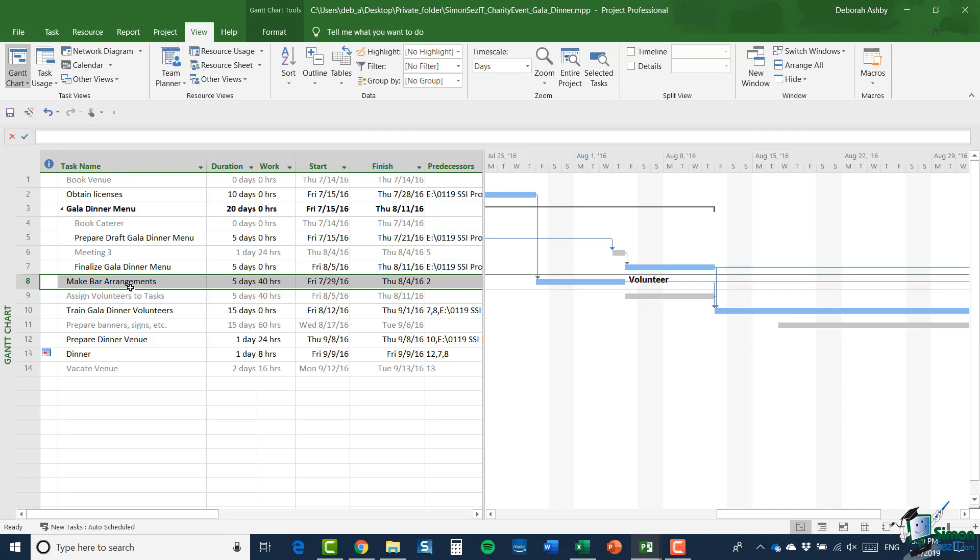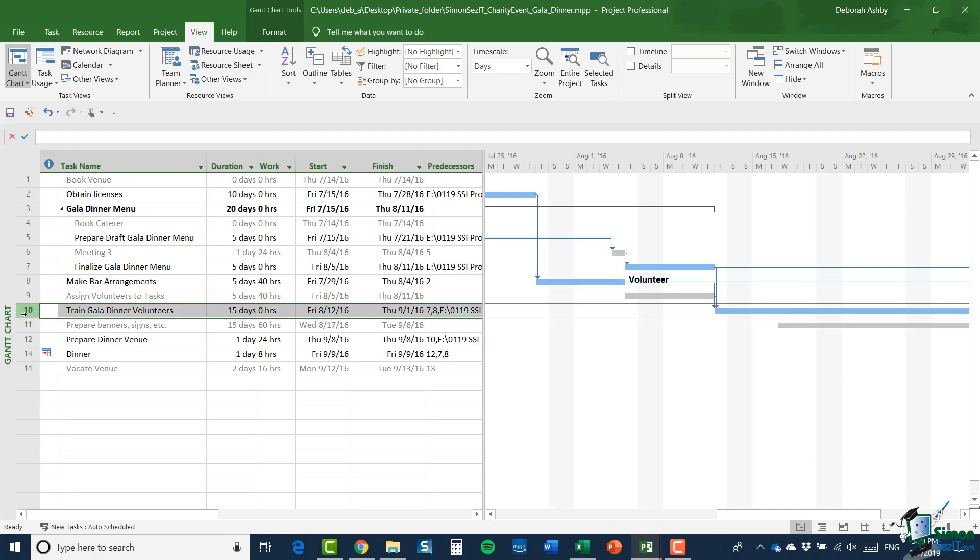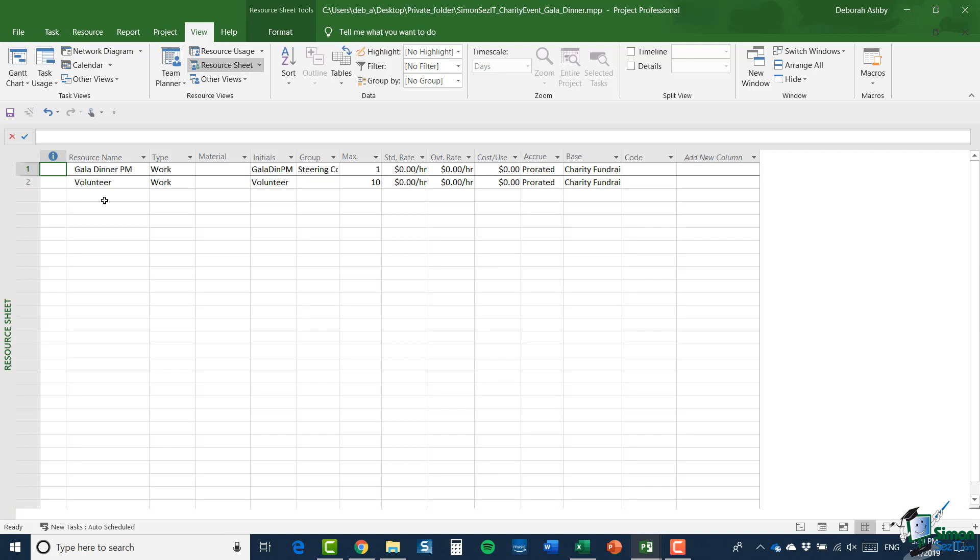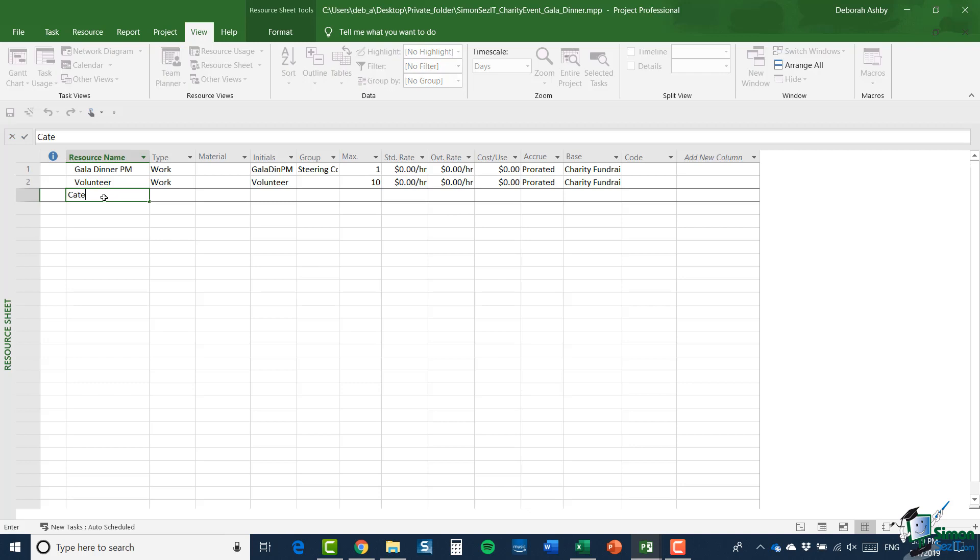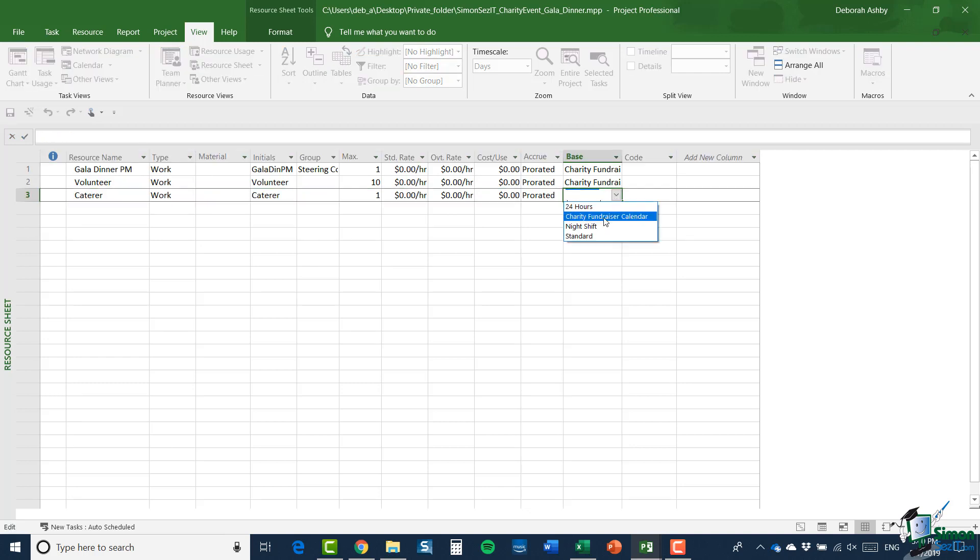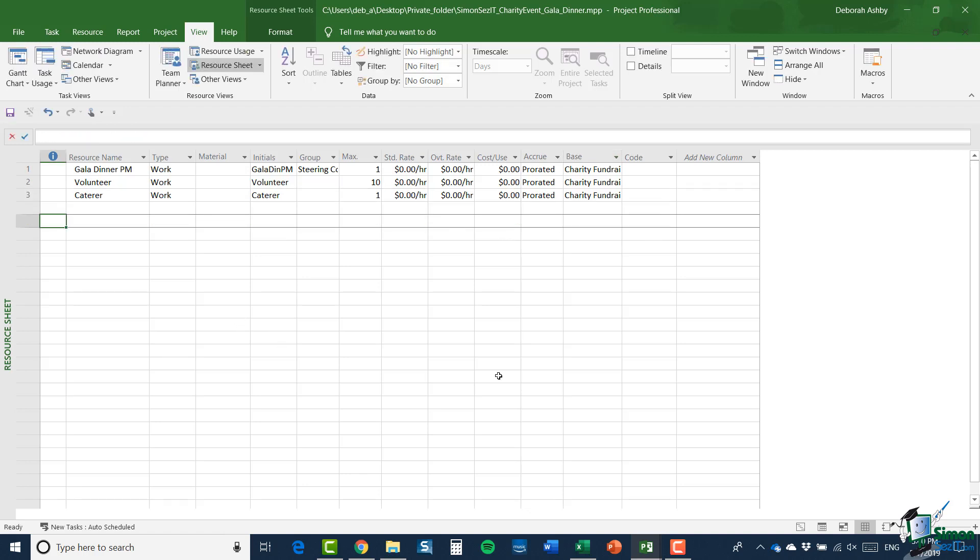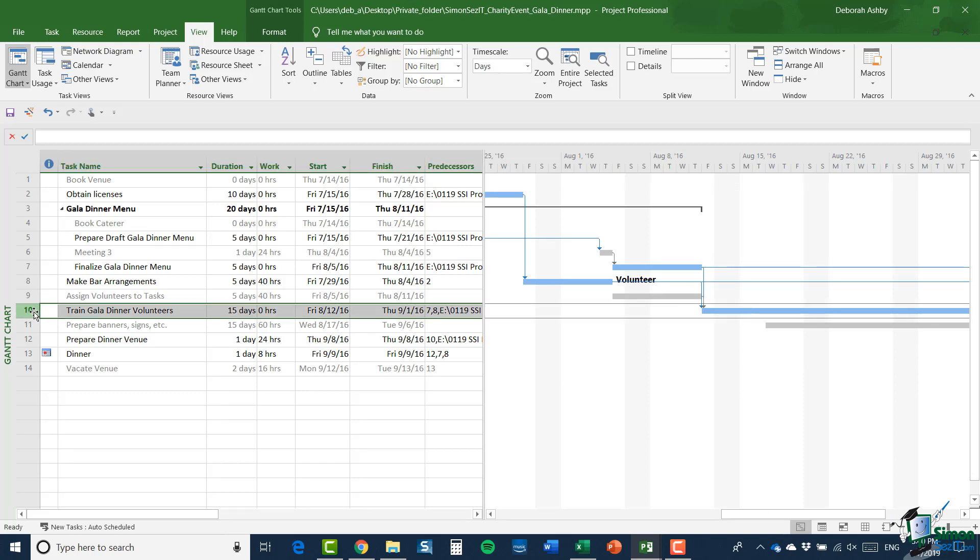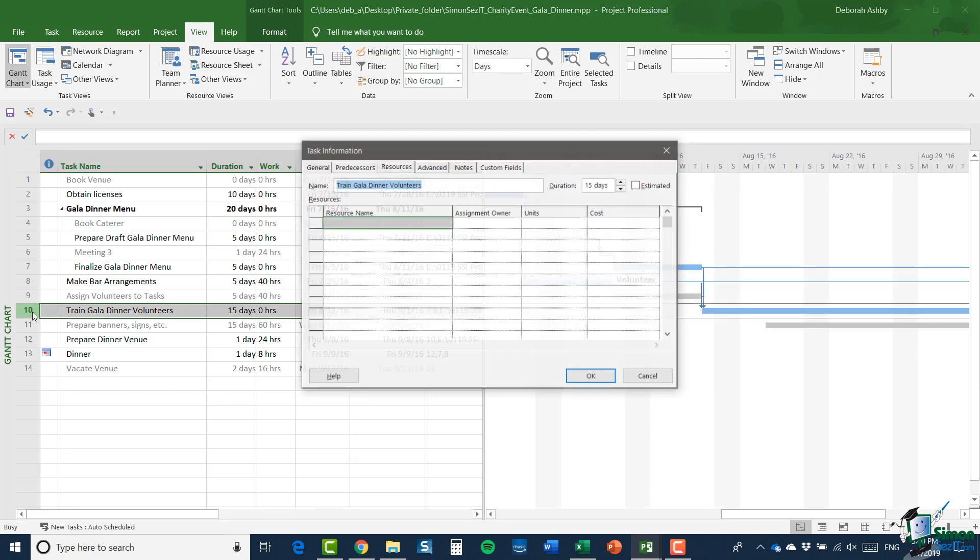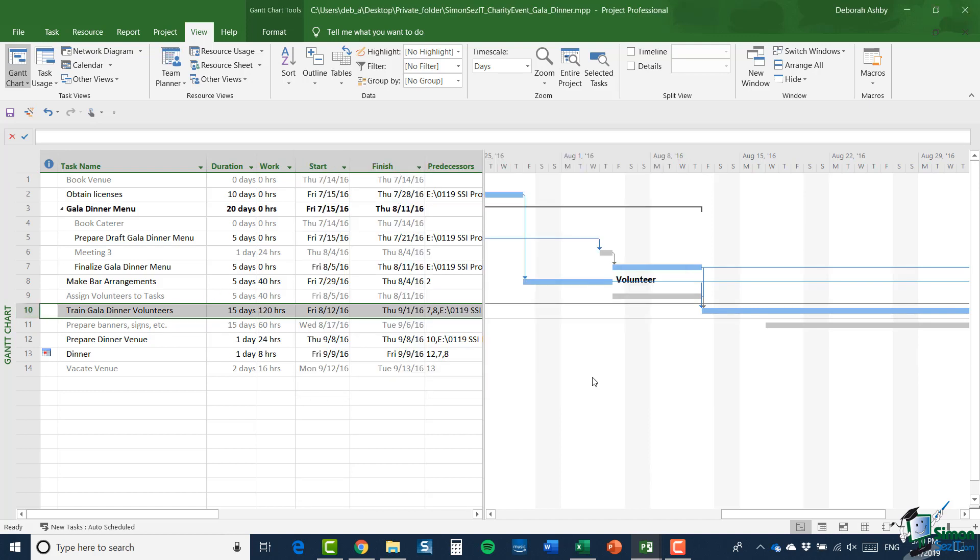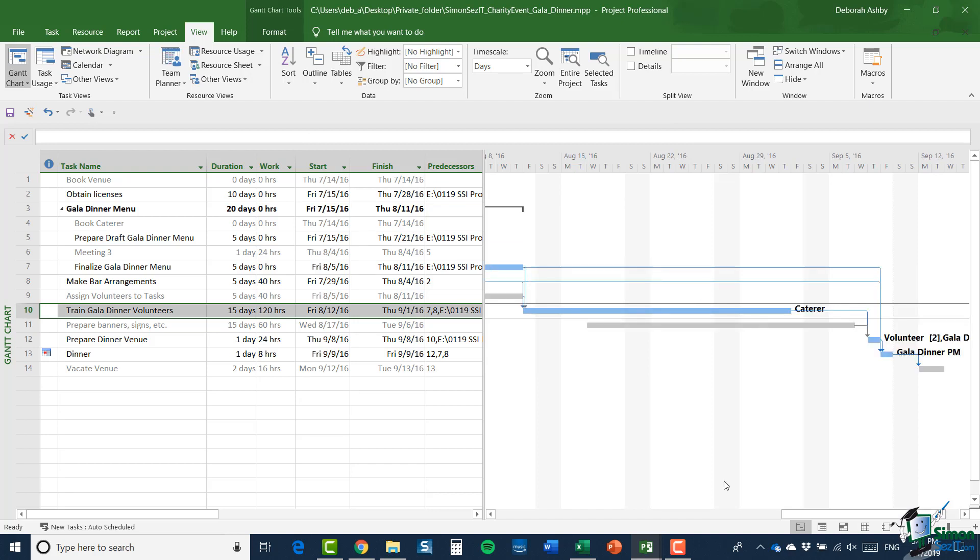But what about assigning a resource that we can't currently see? Supposing we're going to assign somebody to help with training the gala dinner volunteers. So, let me go to the resource sheet. And I'm going to add a resource and that resource is going to be caterer. And then I'm going to assign that person.